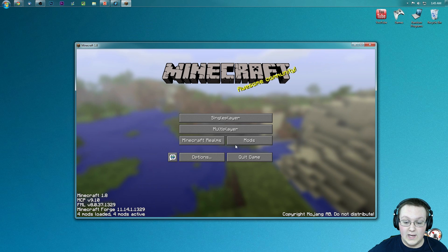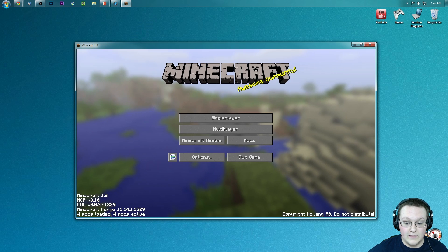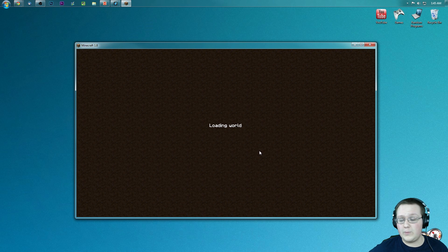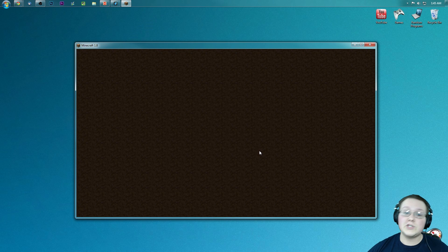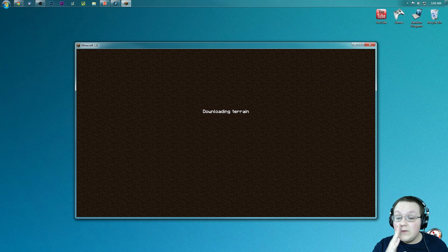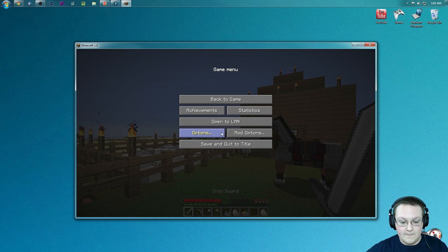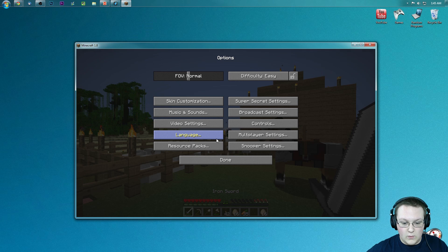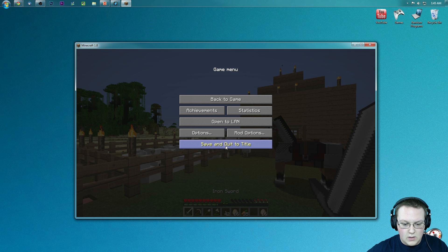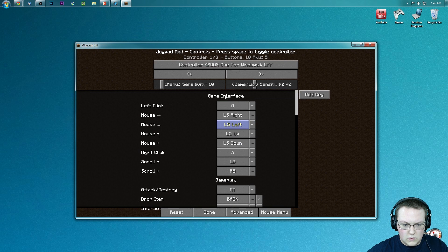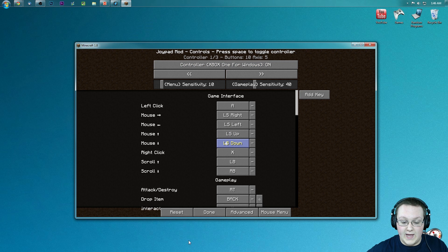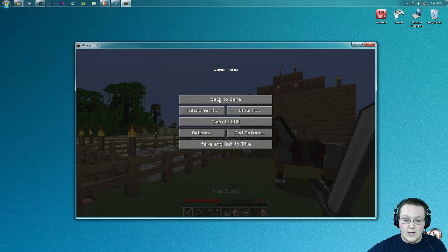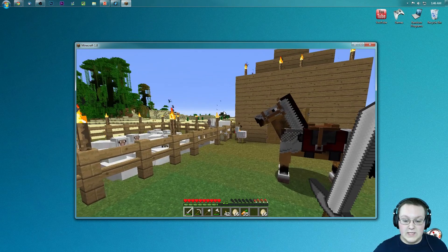But we can work on it even more by going into single player here. And let's just say opening up the Crysis Craft world to kind of try this out. Now I've never tried this mod out before, so we might have to change a few settings, but if we do, we can most definitely work on that. So we're in here, let's go ahead and go into options, controls, Xbox One controller for Windows. Turn that on, click done, back to game, and as you can see.